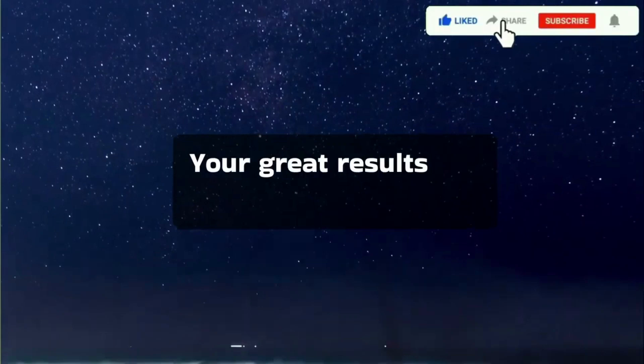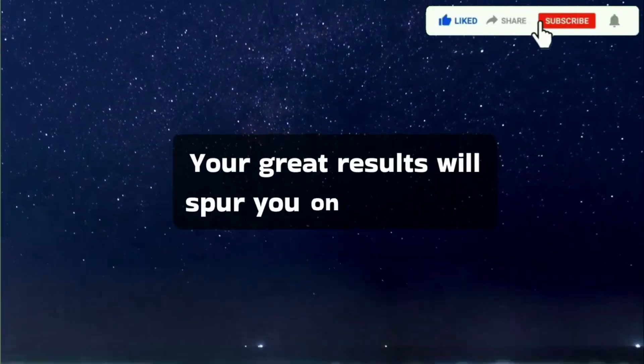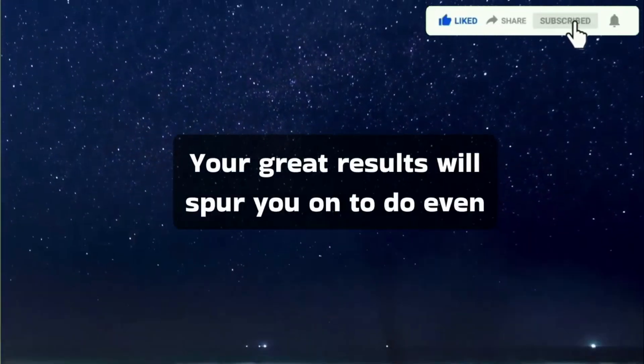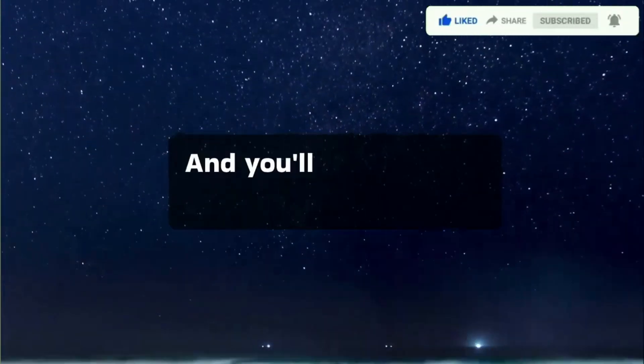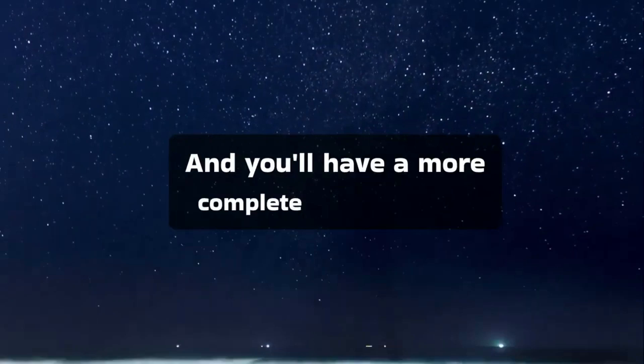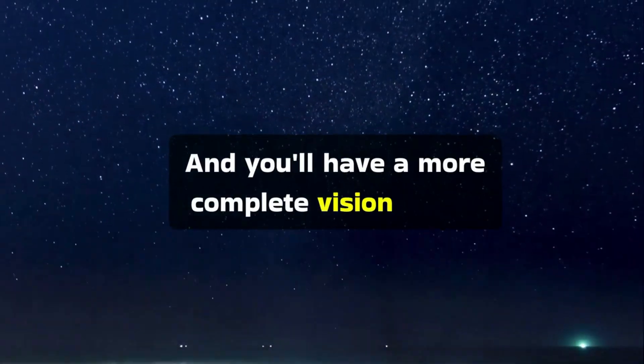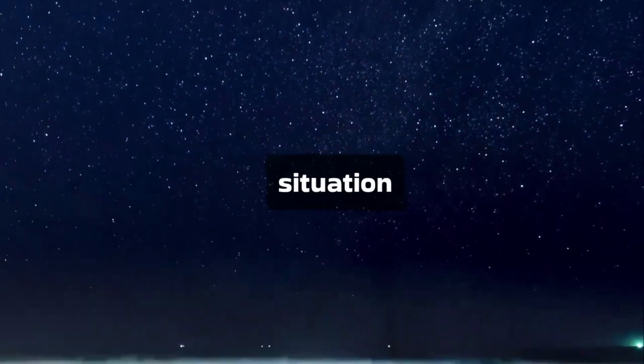Your great results will spur you on to do even better, and you'll have a more complete vision of the situation.